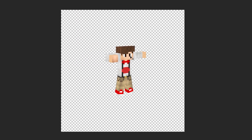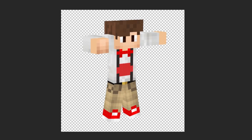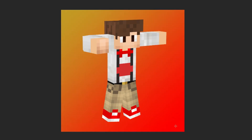Here, we can now resize him, and even create a background layer. So that's how you can create your Minecraft character in 3D. Thanks for watching, and I'll see you guys next time.